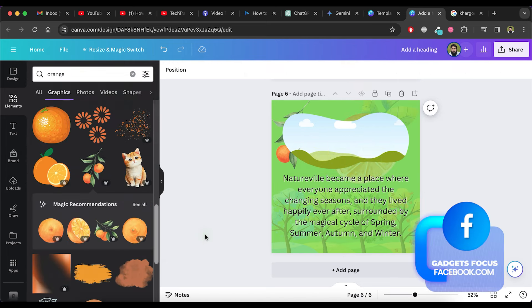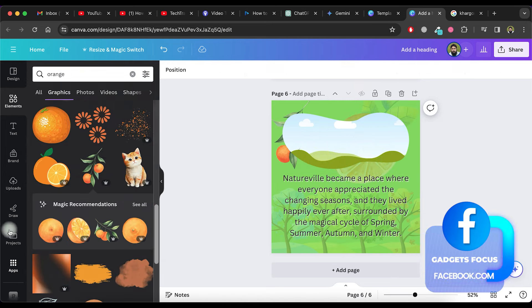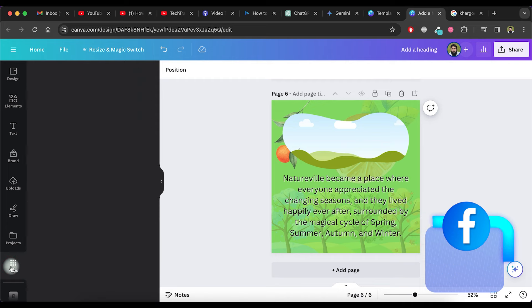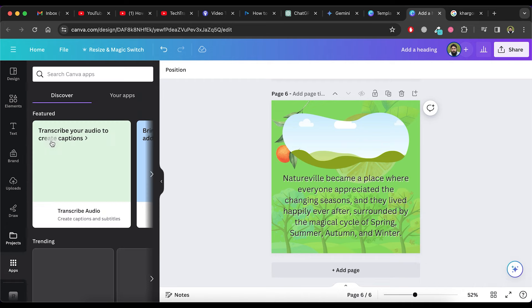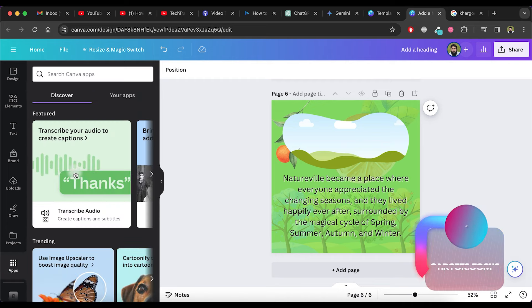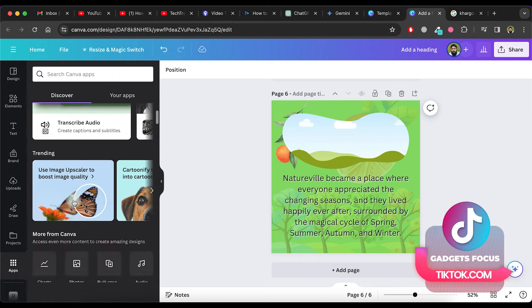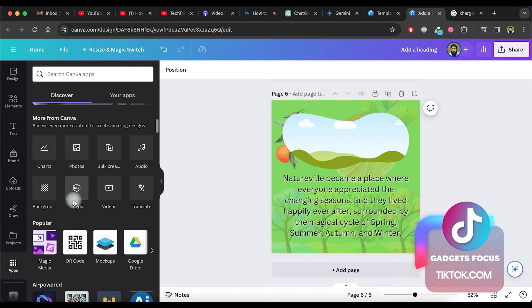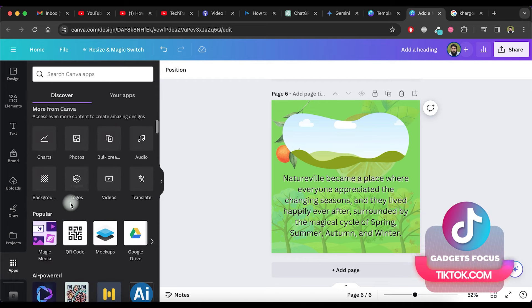Now, the next step is to create images related to our story page and then place them in frames on these pages. To do so, click on apps in the left side menu.